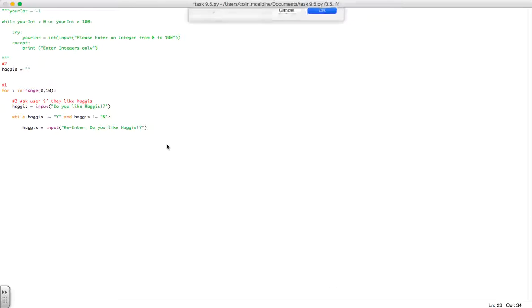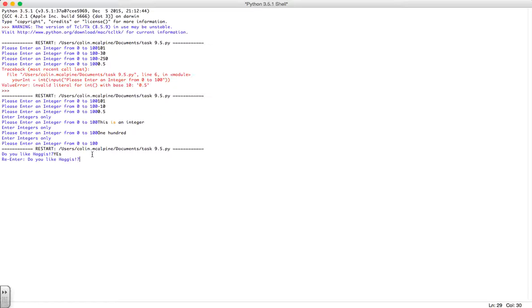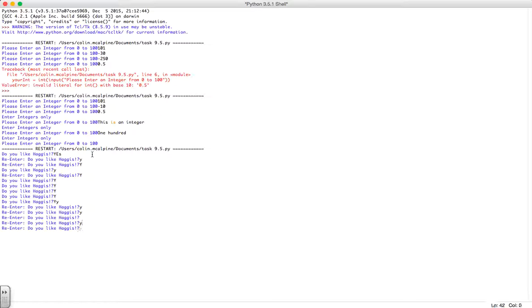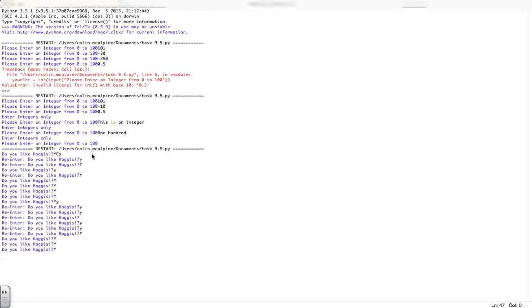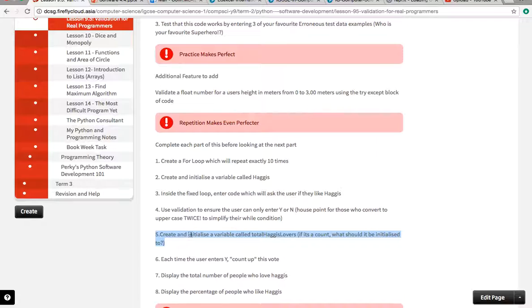Let's do a quick test to make sure that's working. Do you like haggis, yes, so that's working. If I do lowercase though it's not. You should have in your program the ability to accept lowercase Y. That seems to be working fine, so it should ask me the first question a total of 10 times and then do nothing. Perfect.